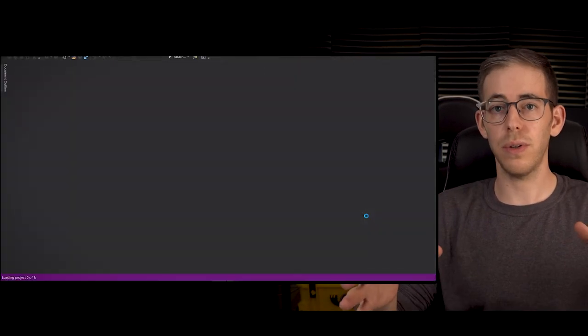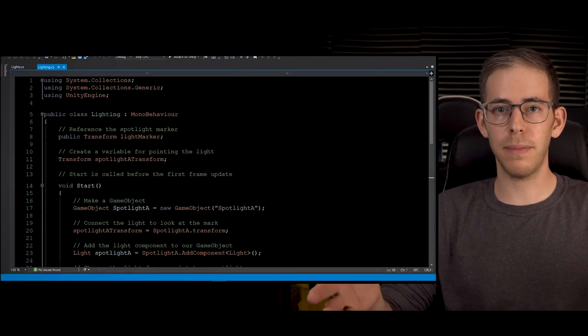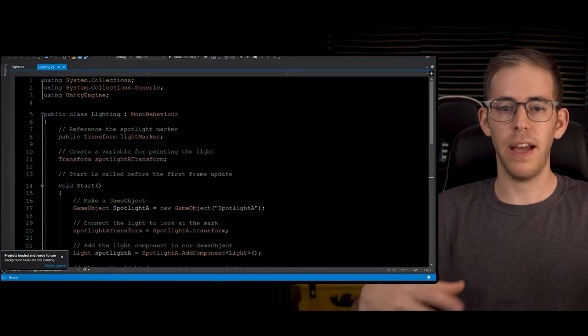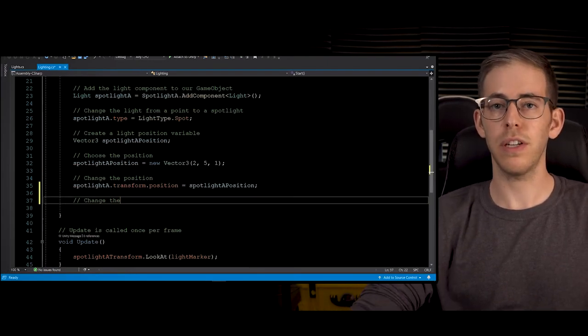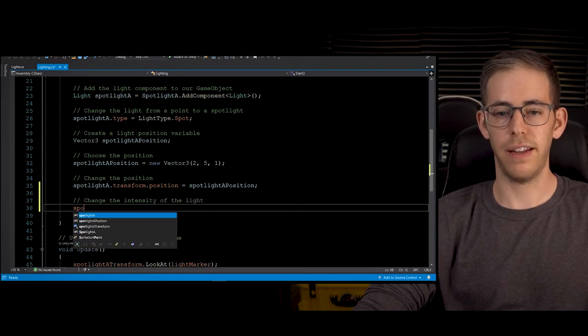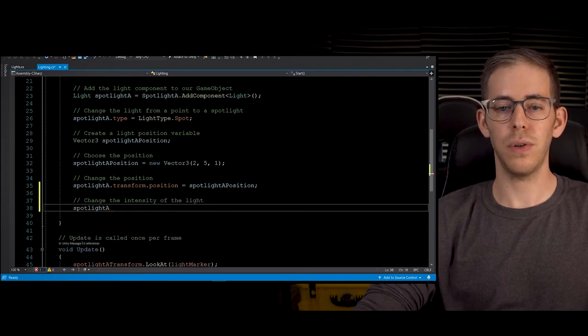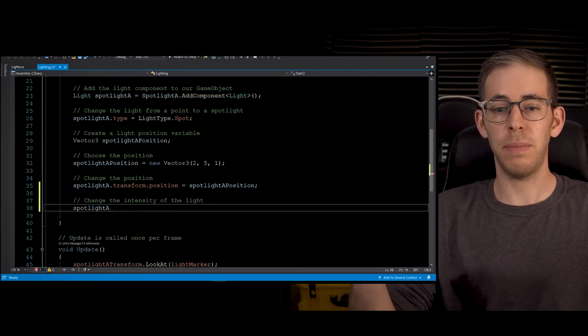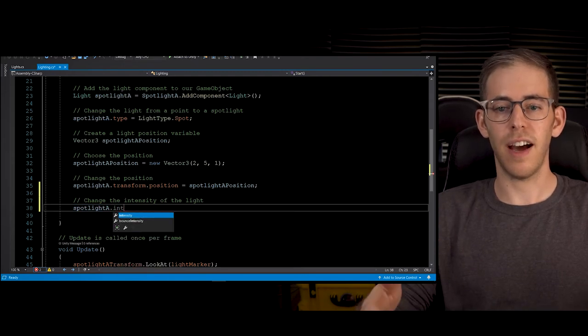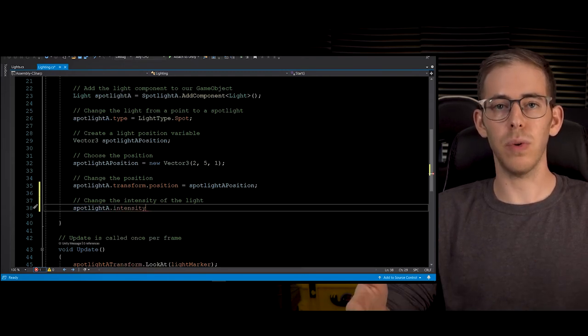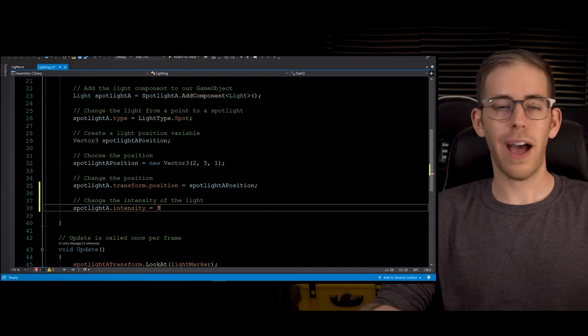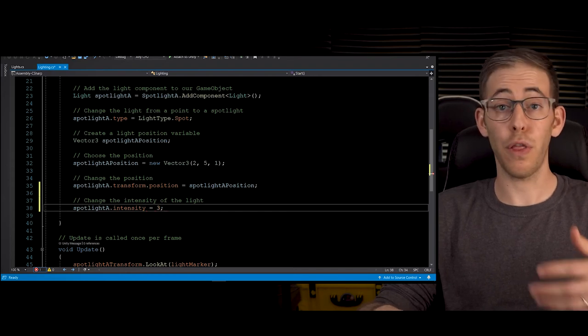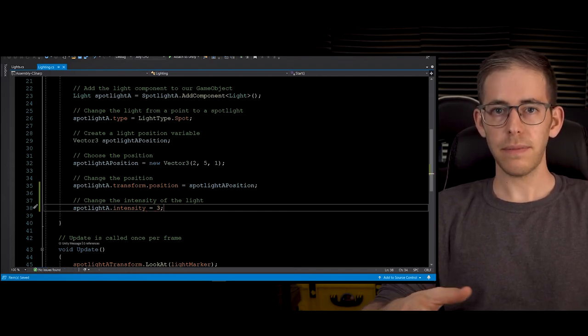So what I do is I go down to the bottom of my script and let's make a new line where we're going to change the intensity of the light. All you have to do is type in spotlight.intensity equals and then the number. So how about three? Hit save.